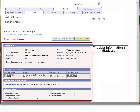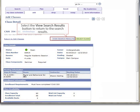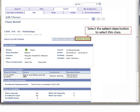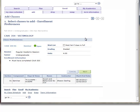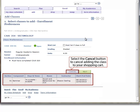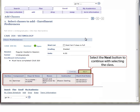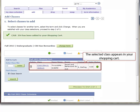The class information is displayed. Select the View Search Results button in the mid-center of the page to return to the search results. Select the Select Class button directly to the right of the View Search Results button to select this class. The Class Summary is displayed. Select the Cancel button in the right center of the screen to cancel adding the class to your shopping cart, or select the Continue button directly to the right of Cancel to continue. The selected class appears in your shopping cart.